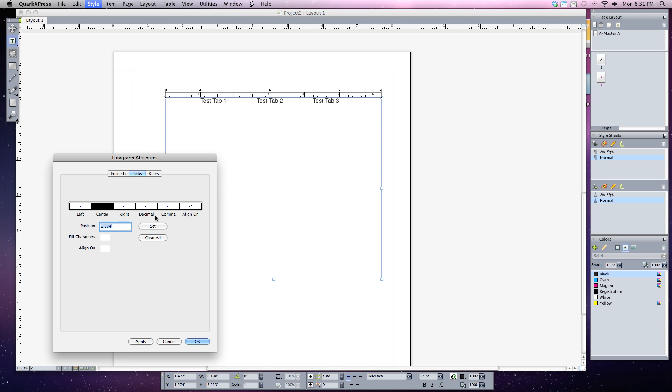Some other ones you can do is alignment on a decimal point. Like if you're listing out lots of numbers, especially money that has a full number and then the change, you can align on the comma or you can align on any given character that you wish. And we'll go into this in a little bit more.